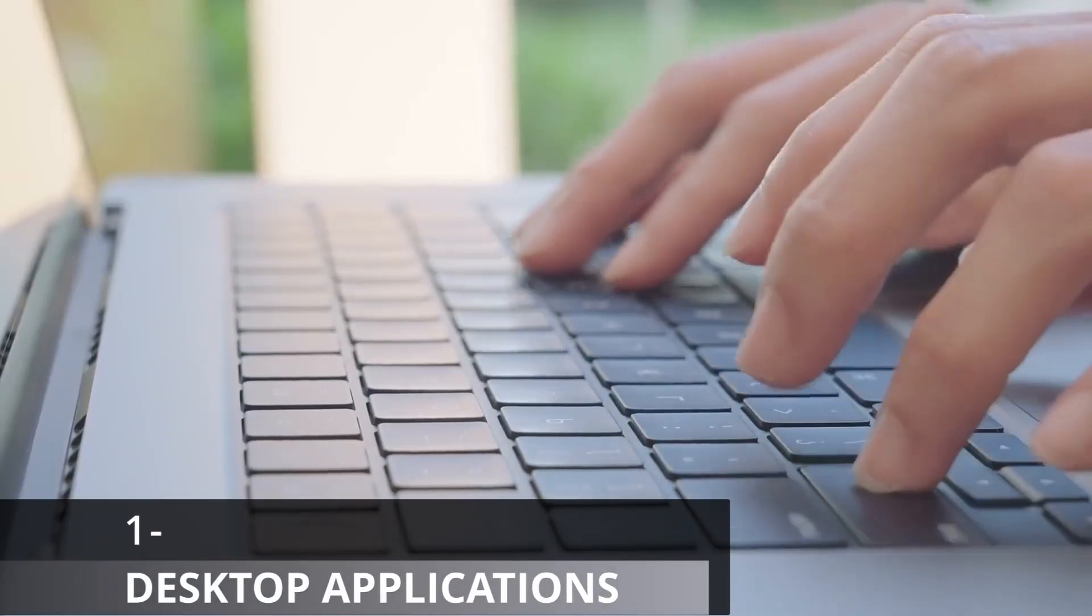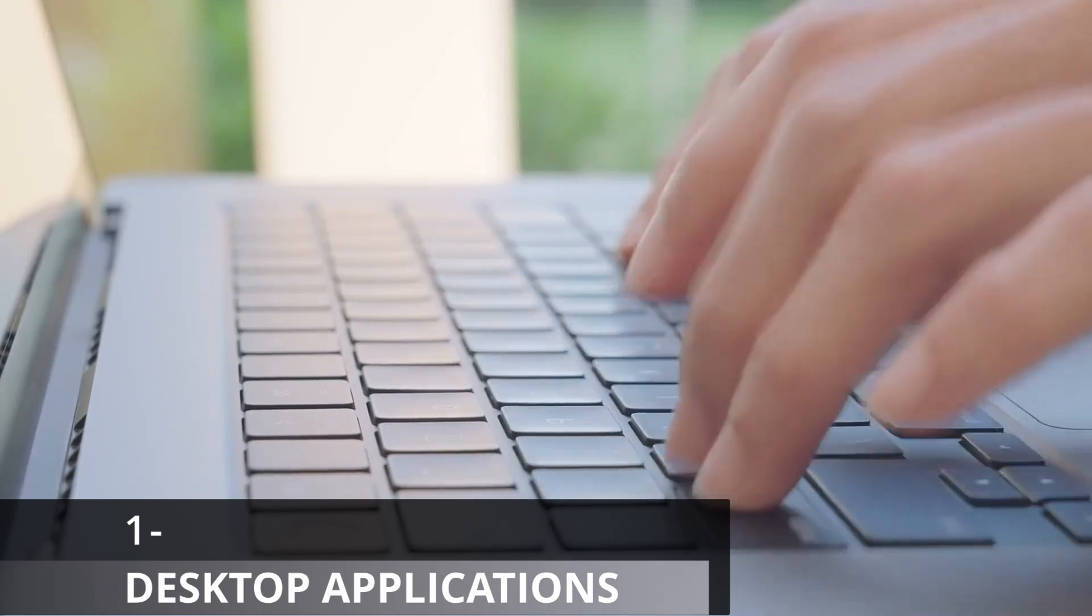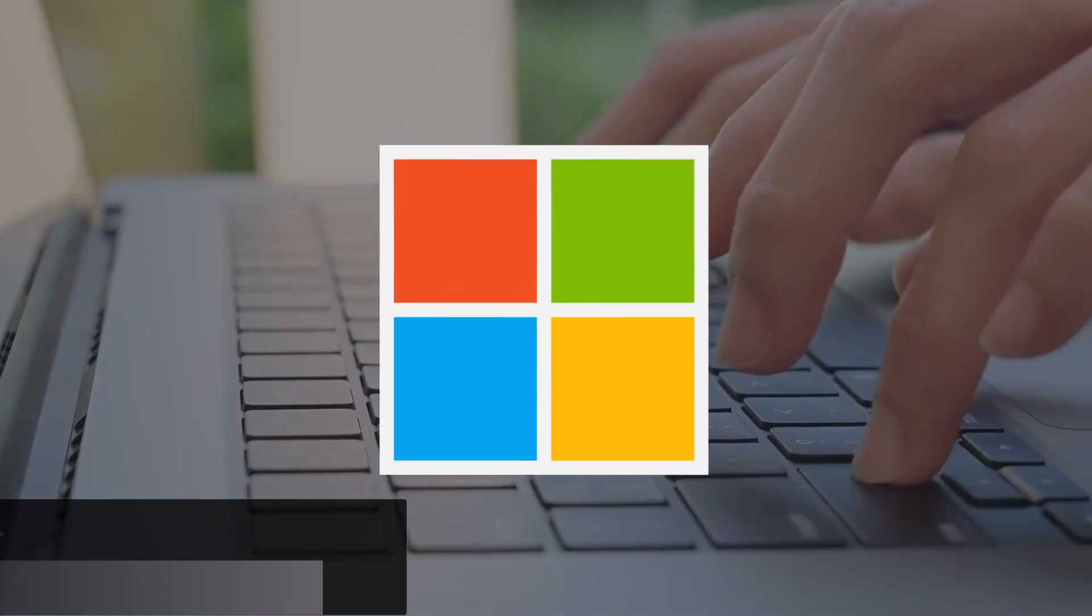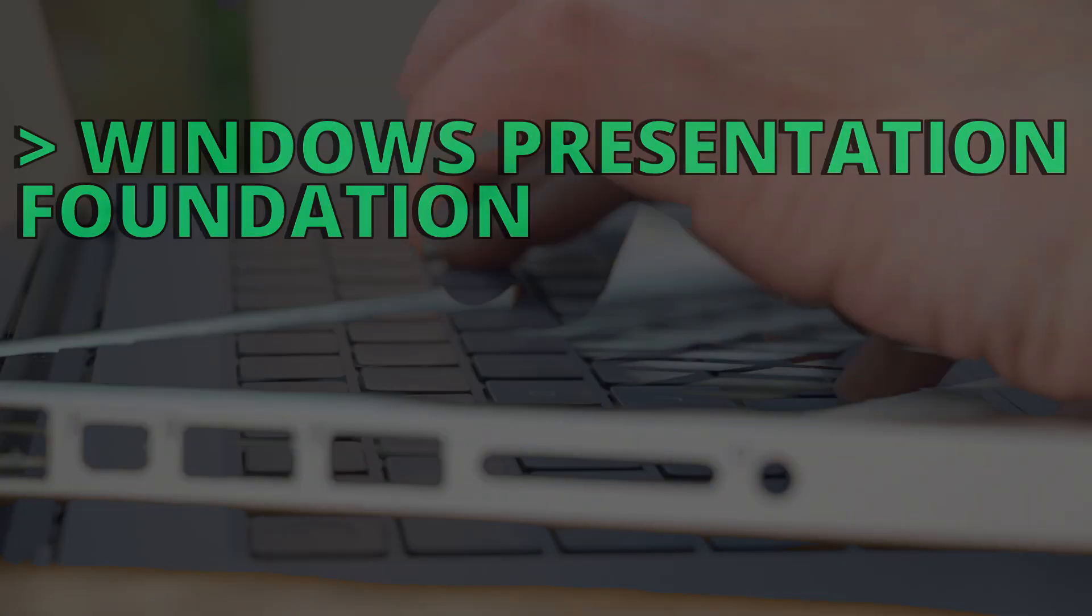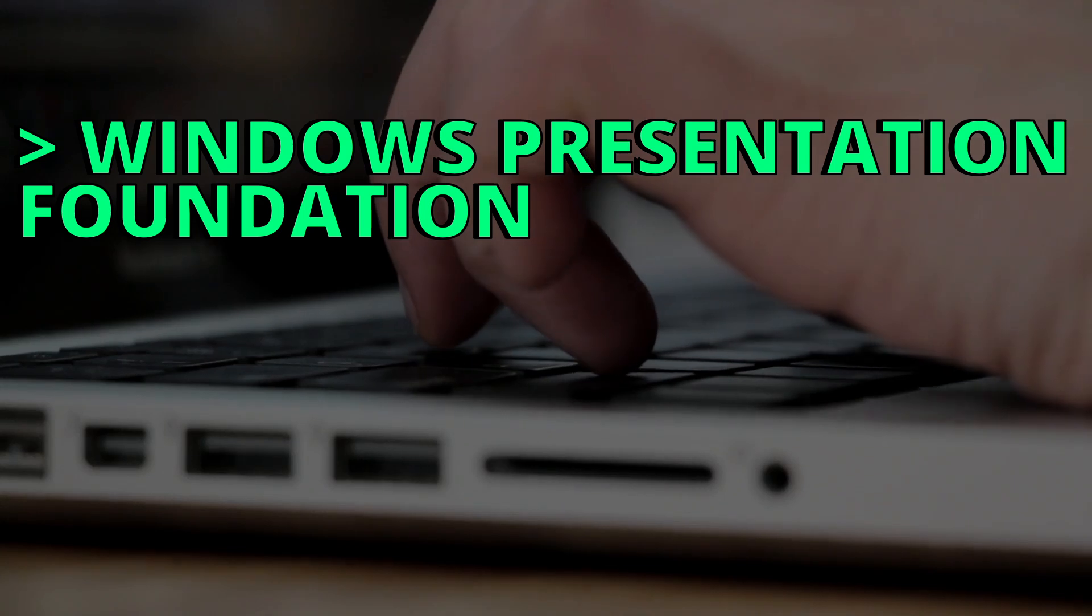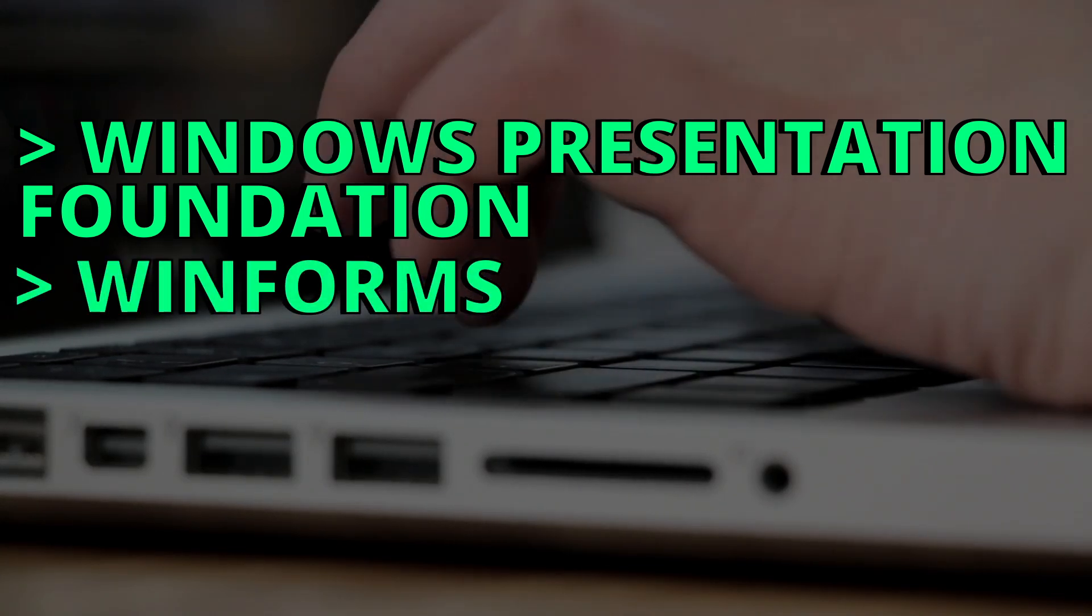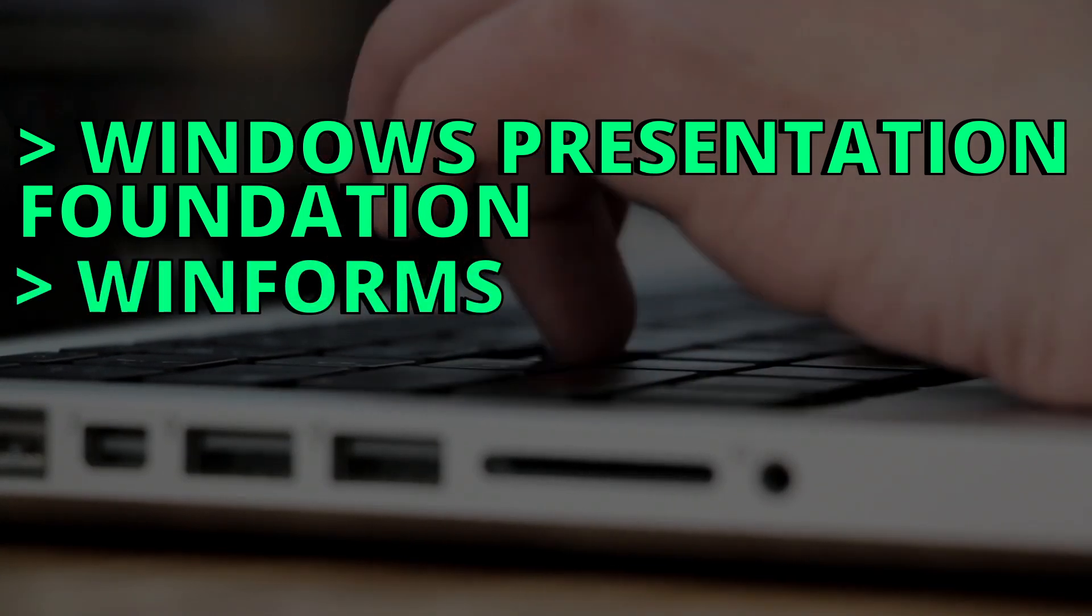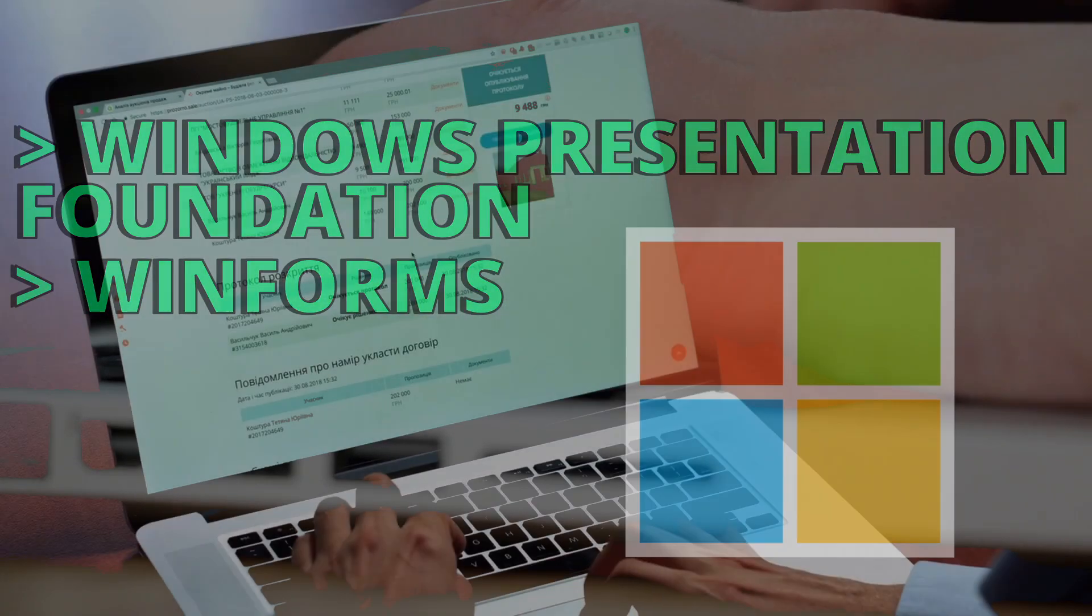With C-Sharp, you can build desktop applications that run on the Windows operating system. Technologies like Windows Presentation Foundation and WinForms allow developers to build GUI applications for Windows devices.